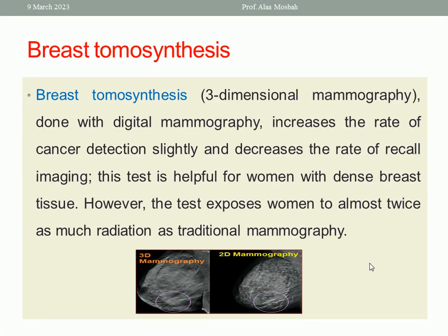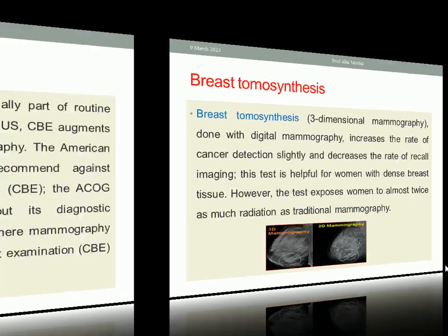Breast tomosynthesis, or 3D mammography, done with digital mammography increases the rate of cancer detection slightly and decreases the rate of recall imaging. This test is helpful for women with dense breast tissue. However, the disadvantage is that the woman is exposed to almost twice as much radiation as traditional mammography. In this picture you can notice the difference between 2D and 3D mammography — the ducts are more definite with 3D mammography.